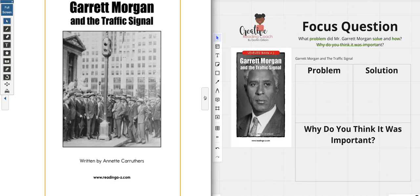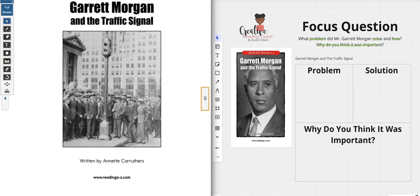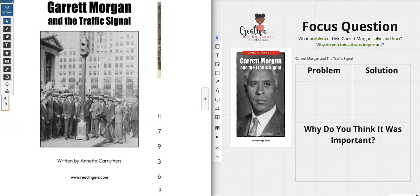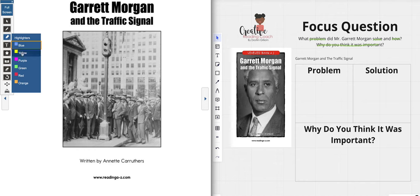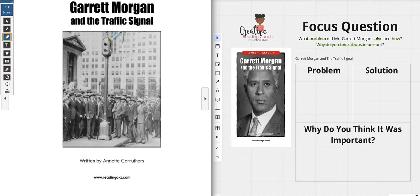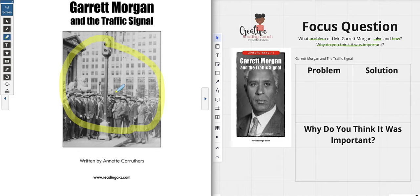An informational text is always going to give us some information and provide text features that we may not always see. The first thing I recognize here is that my book is not only informational but it lets me know it is taking place back in the old days. That's important to know because the setting lets us know exactly why we're reading about it. The picture being black and white tells us the traffic light was not invented now — it was invented in the past.